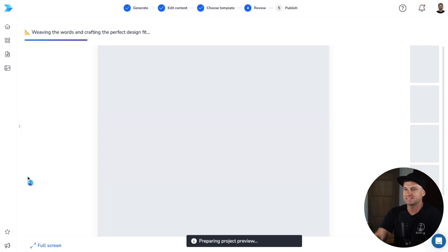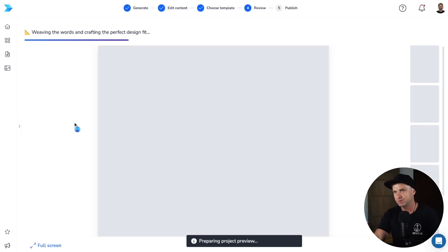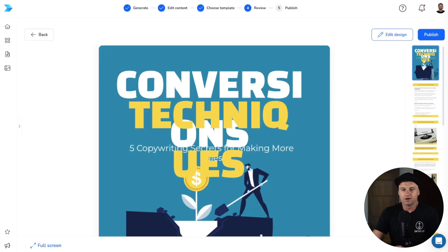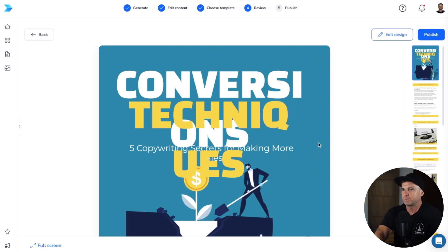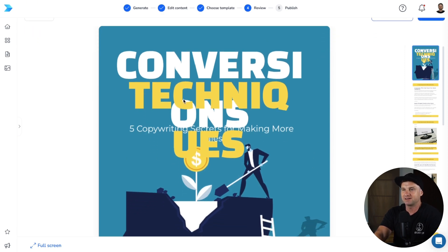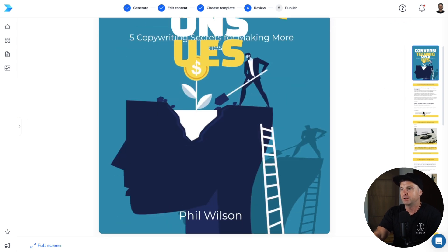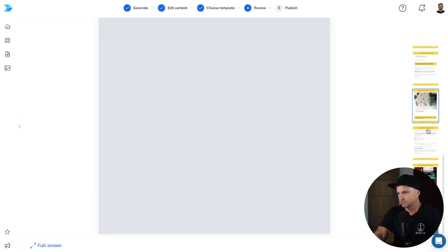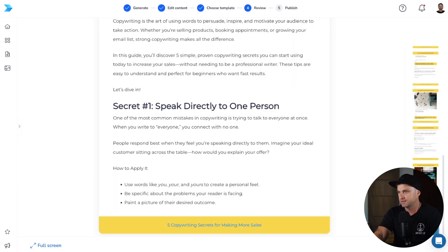It's going to start generating the ebook — probably another minute or so. Here is what it came up with. The front sometimes looks a little wonky, but don't worry, we can edit that. As you scroll down you can see all the different pages — just scroll on the right to see what it looks like. It's got the back cover and all the info in between.